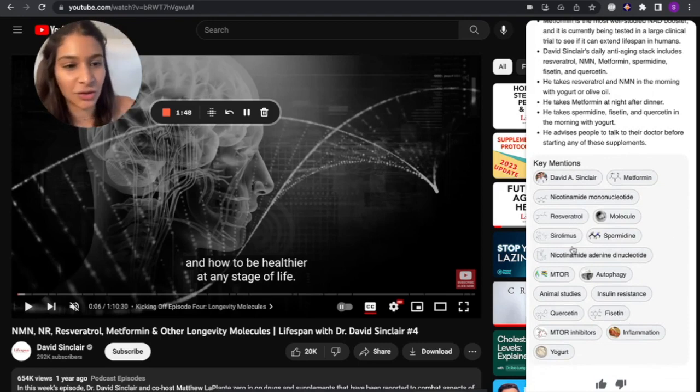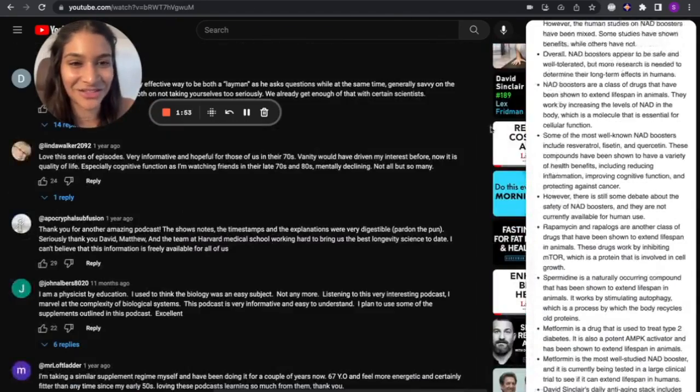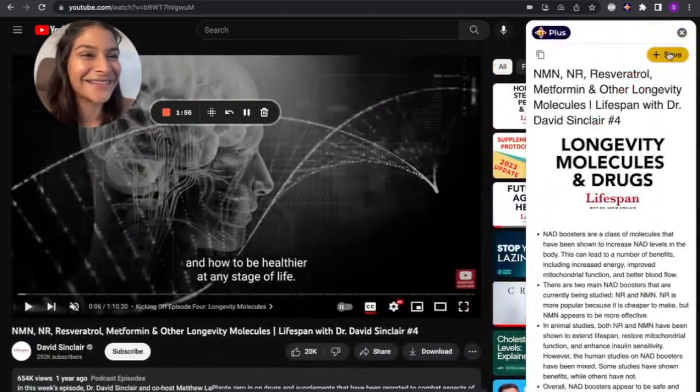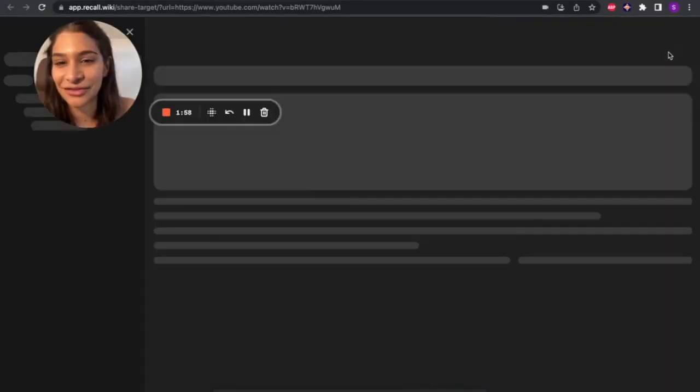And then it does some of the keyword extraction. So you can see resveratrol, NMN, NAD—these are all really big topics at the moment in the longevity scene. I don't know if you guys are into that. Let me just save this now to Recall.